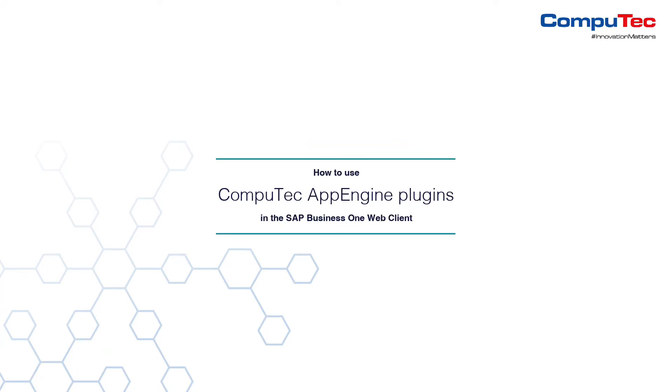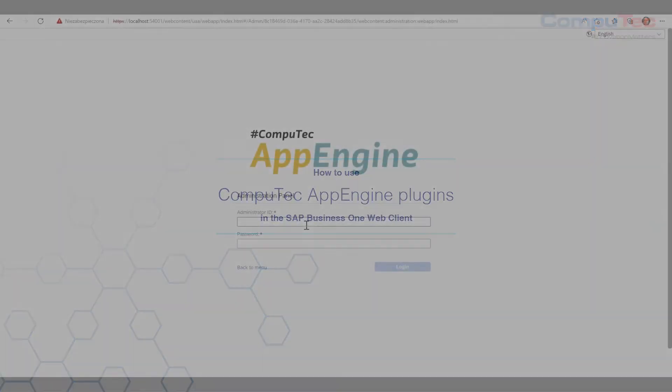Hello everyone, in this video I'm going to tell you how to set up your SAP Business One web client to use CompuTec AppEngine plugins for manufacturing like Batch Traceability 360, MRP 2.5, or Bulk Change. You can now use all of these from the web client in your browser.